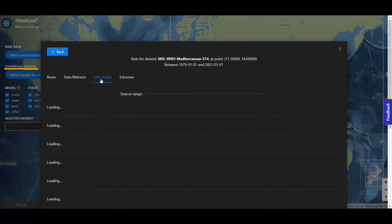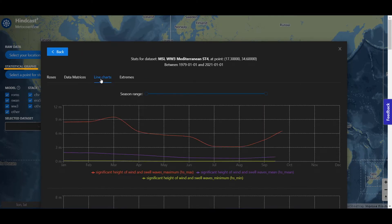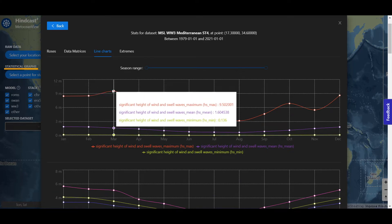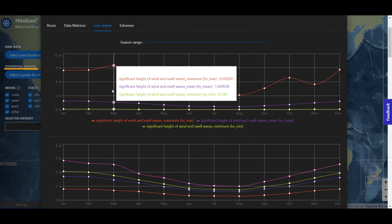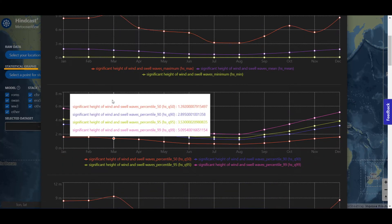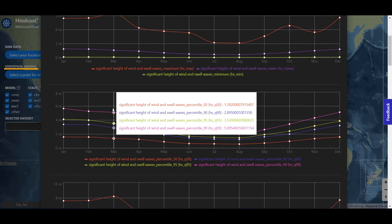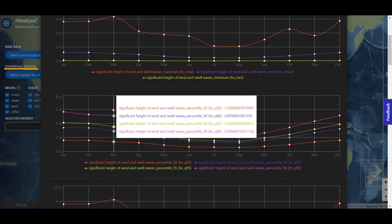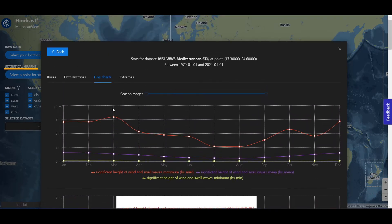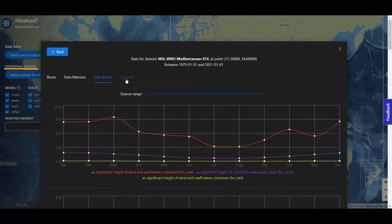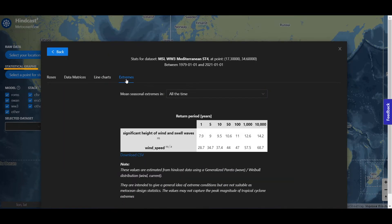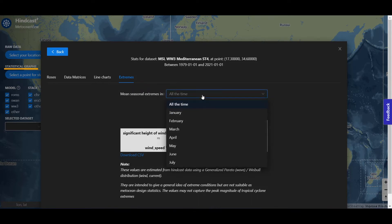You have line charts. You can also analyze the mean seasonal extremes for all time or by month.